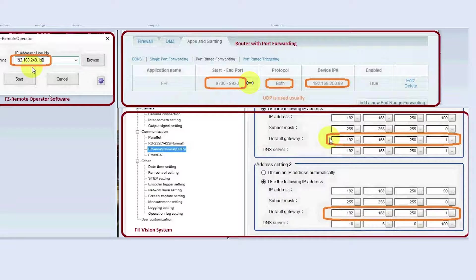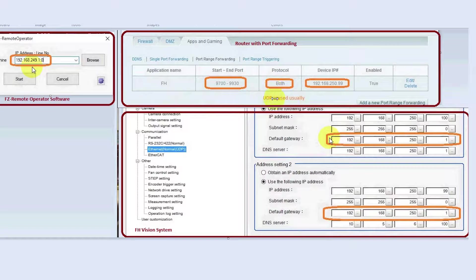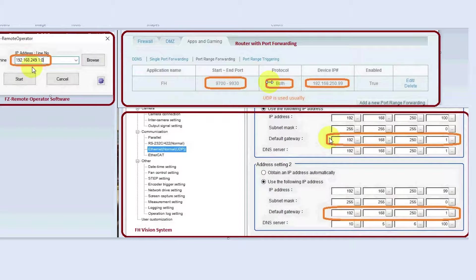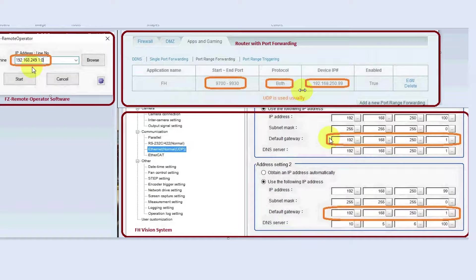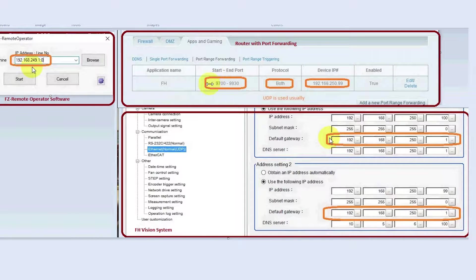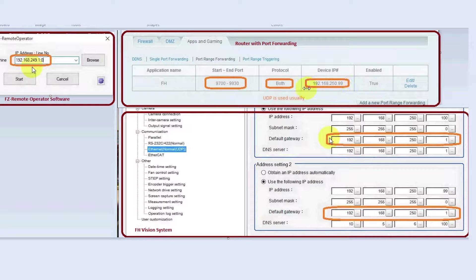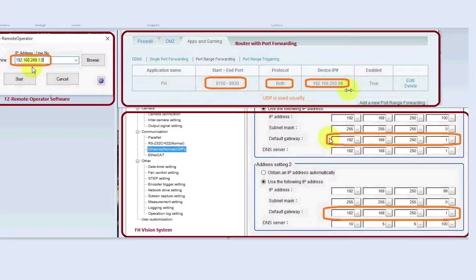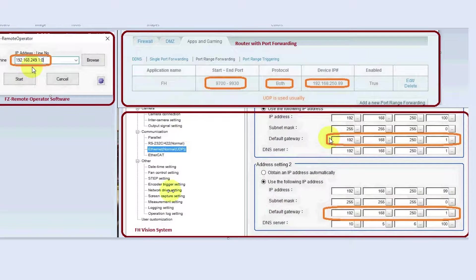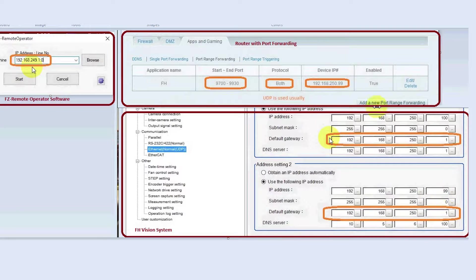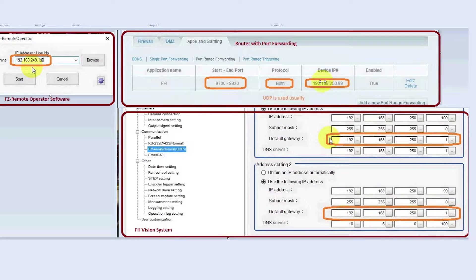We are forwarding typically UDP but I selected both UDP and TCP protocols and the address I want all these ports forwarded to is my FH vision system port number which we can see right here. This is the FH setup. That's the IP address of the second port on the FH vision system. That's what I want to forward these ports to.